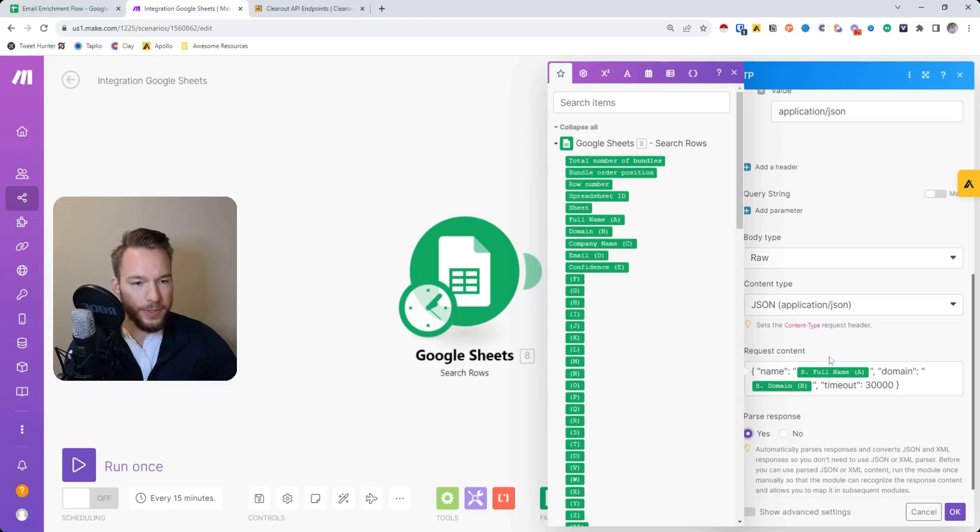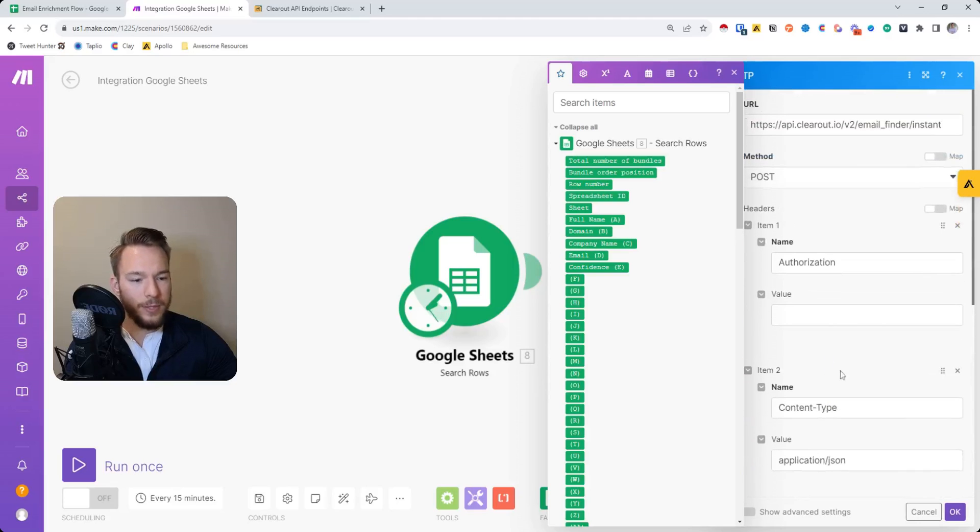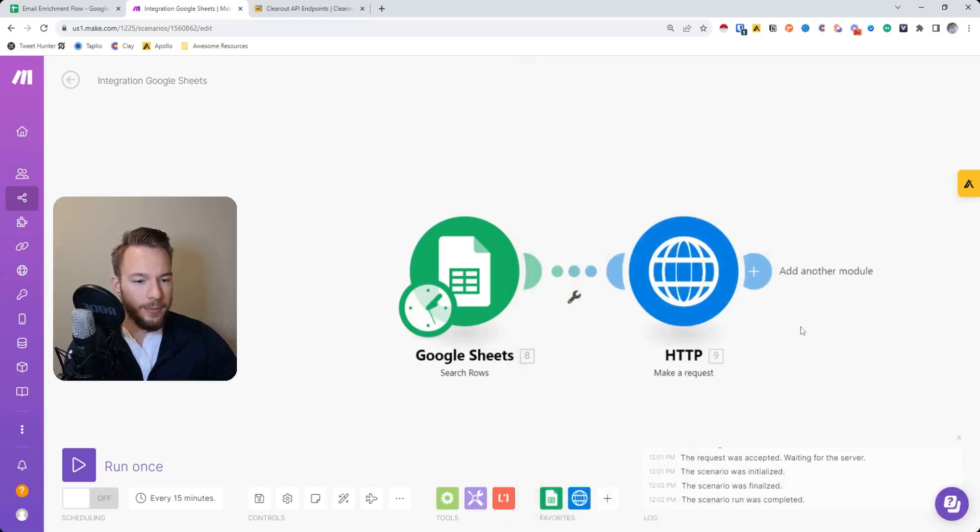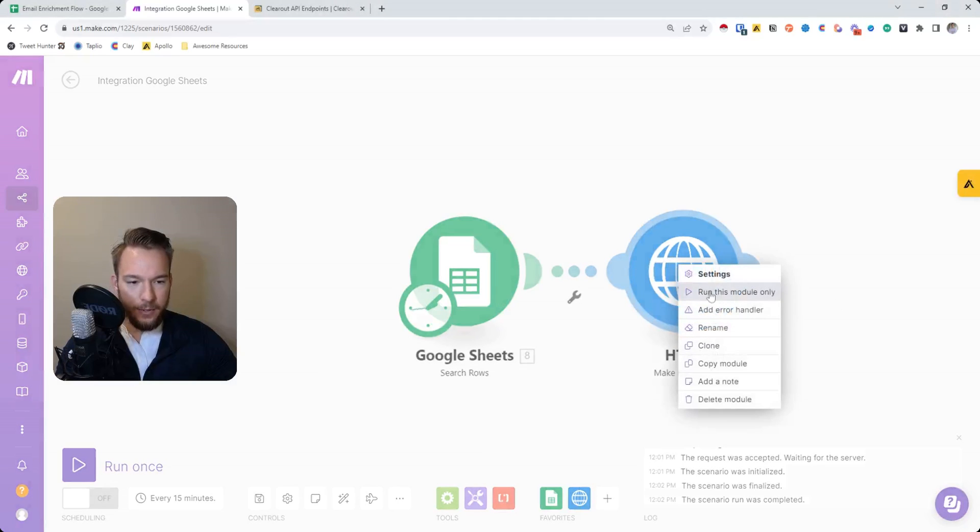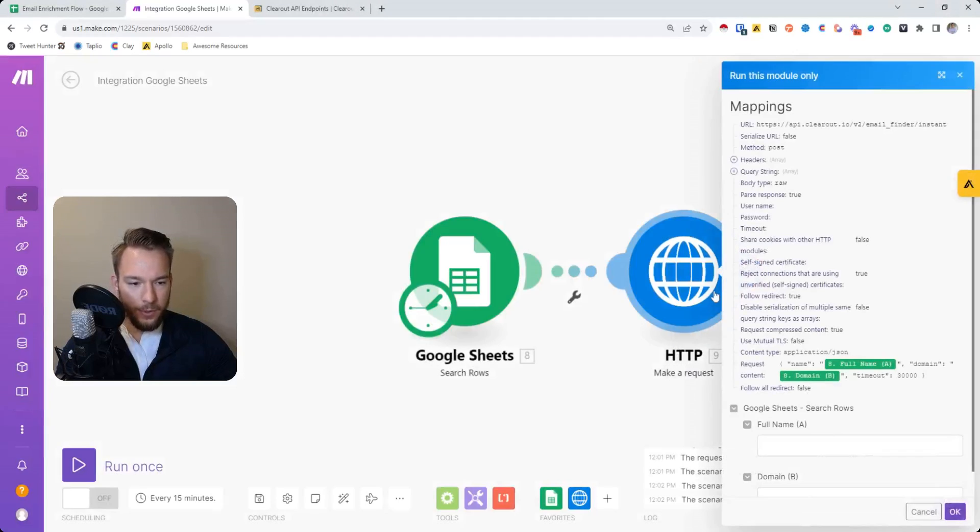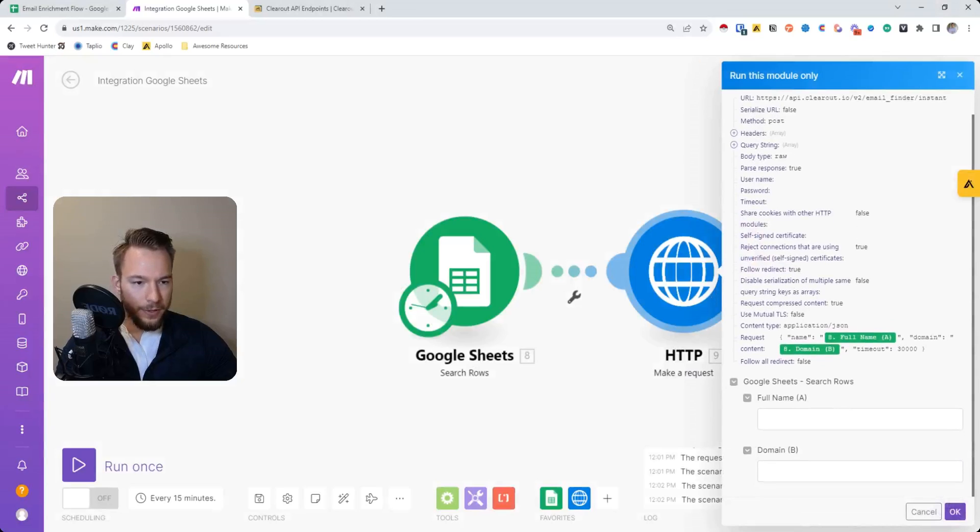And then we're going to parse the response as always. So now I'm going to hit okay. I'm going to pause the video and put my API key in. And now we can resume. So now the way that we can test this is we can hit run this module only. And then we have all of this data here.